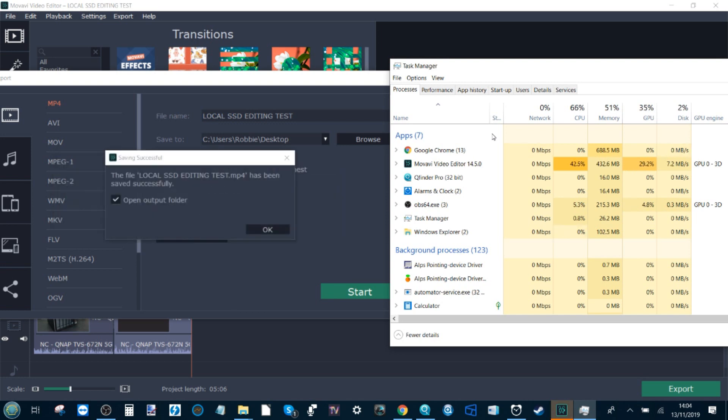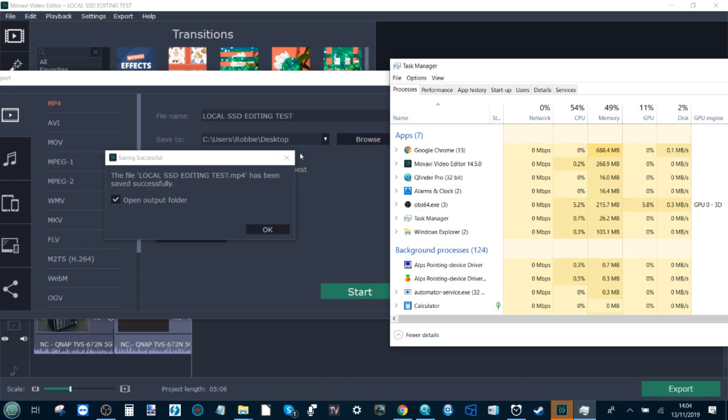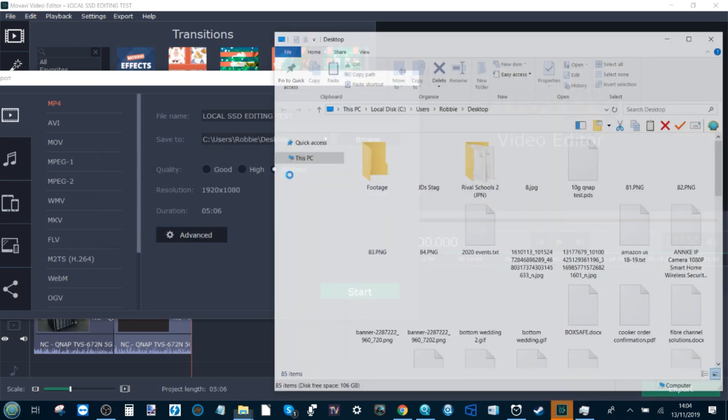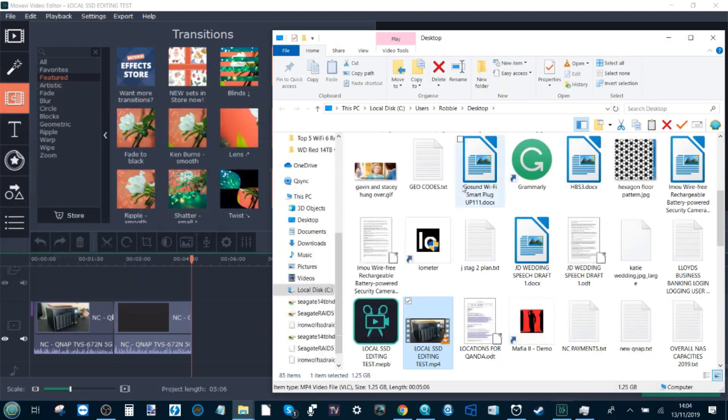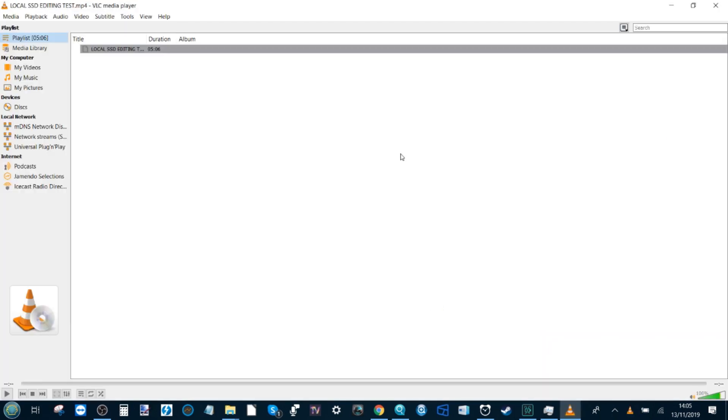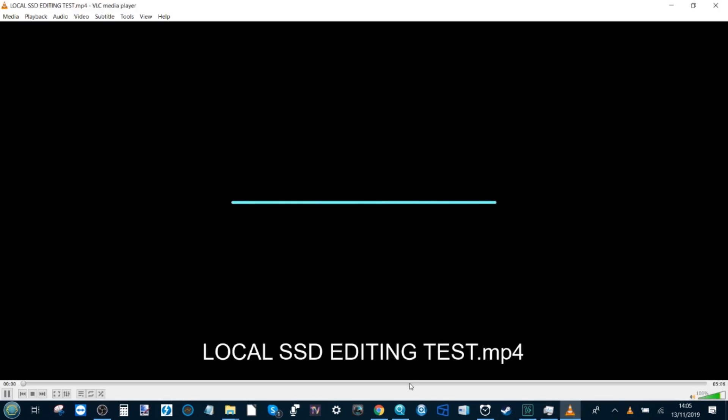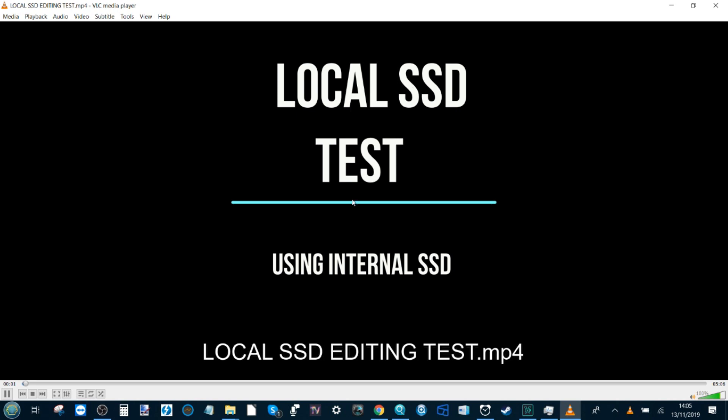Right, so the project is complete and it took just around 3 minutes and 10 seconds there. Hopefully I've kept that on the screen there for you. And what I'm going to do now is run the exact same operation, but this time it's going to be done using one gigabit ethernet.